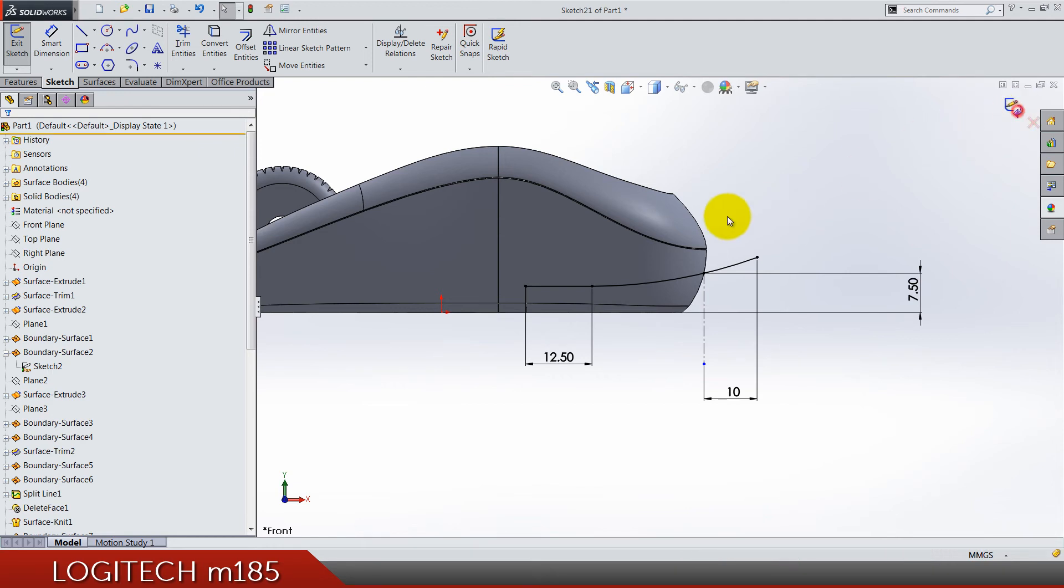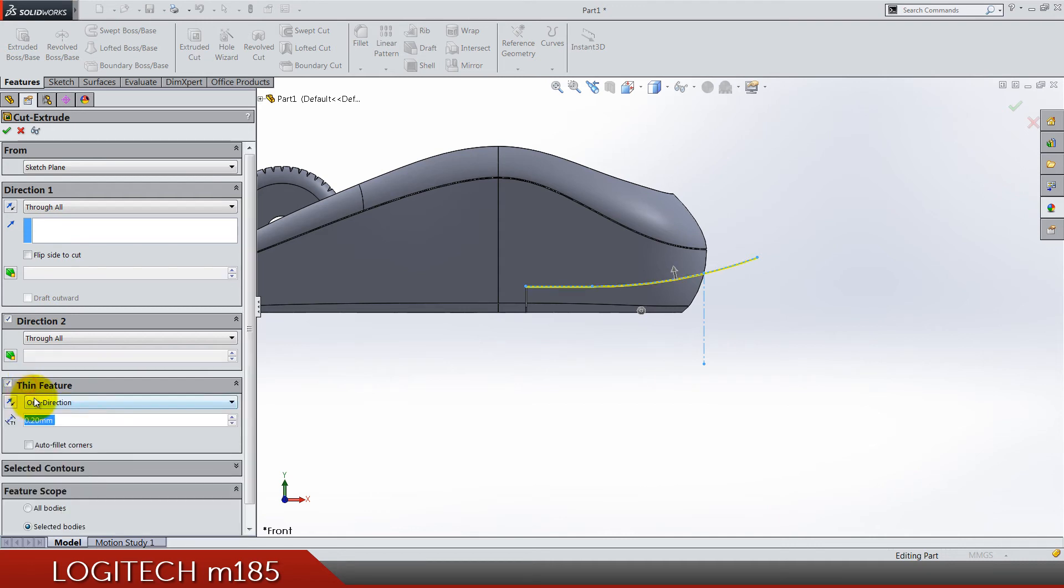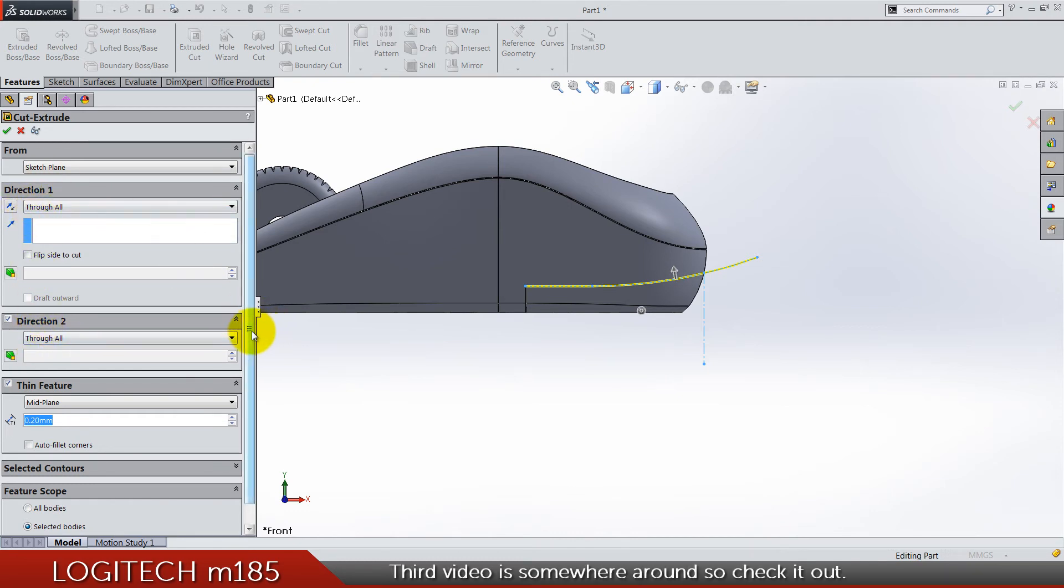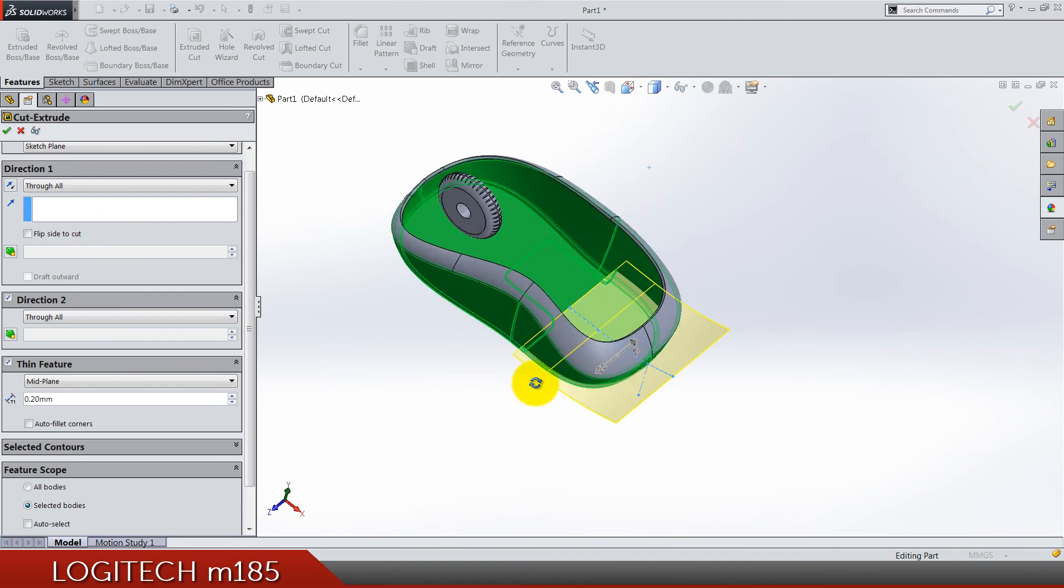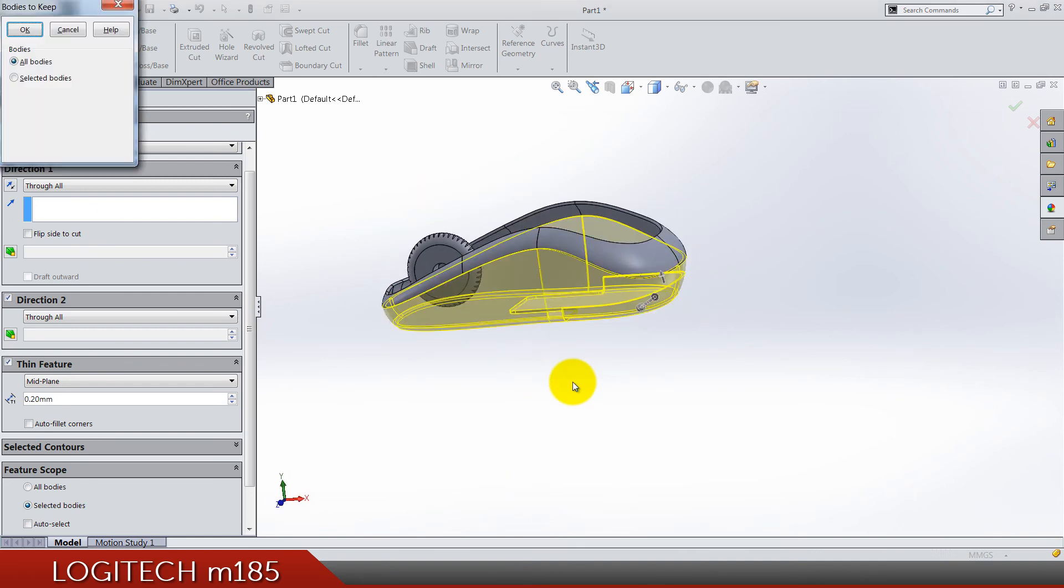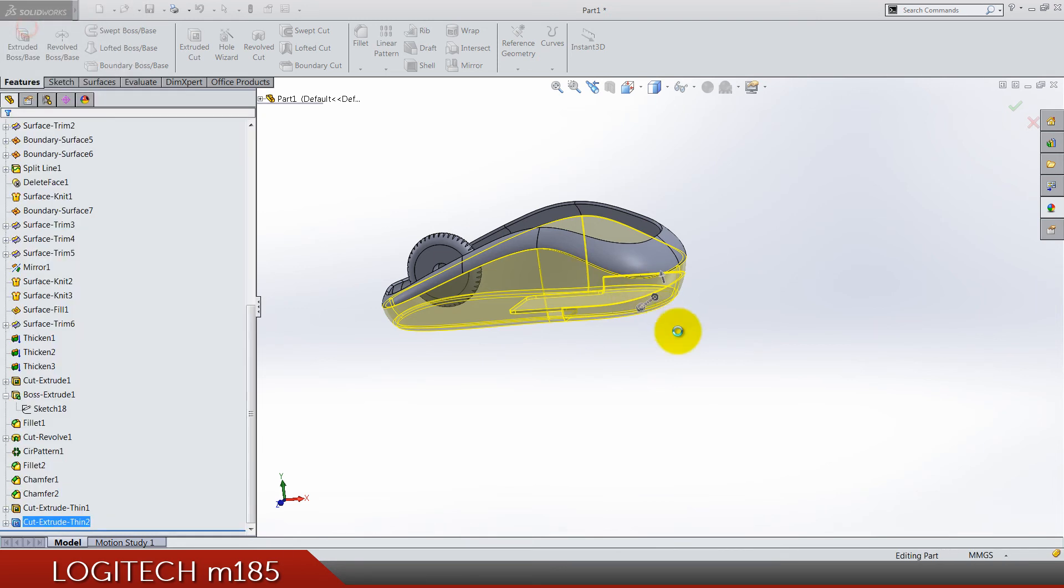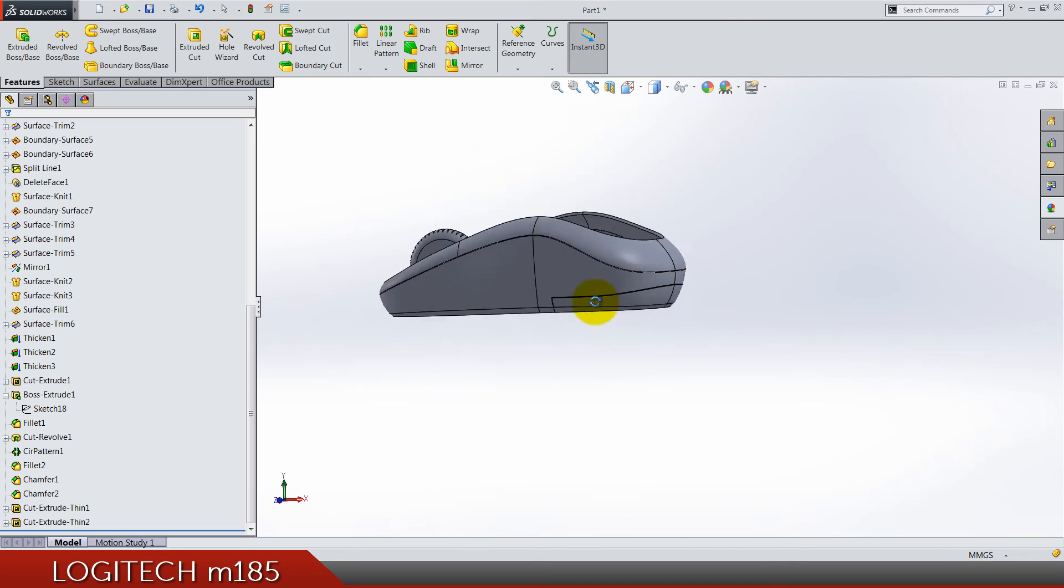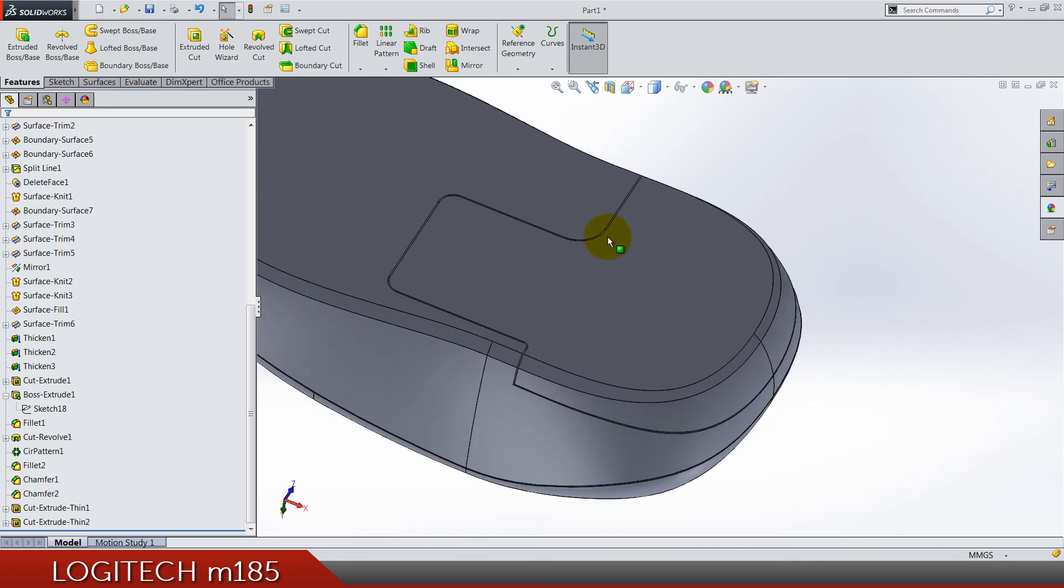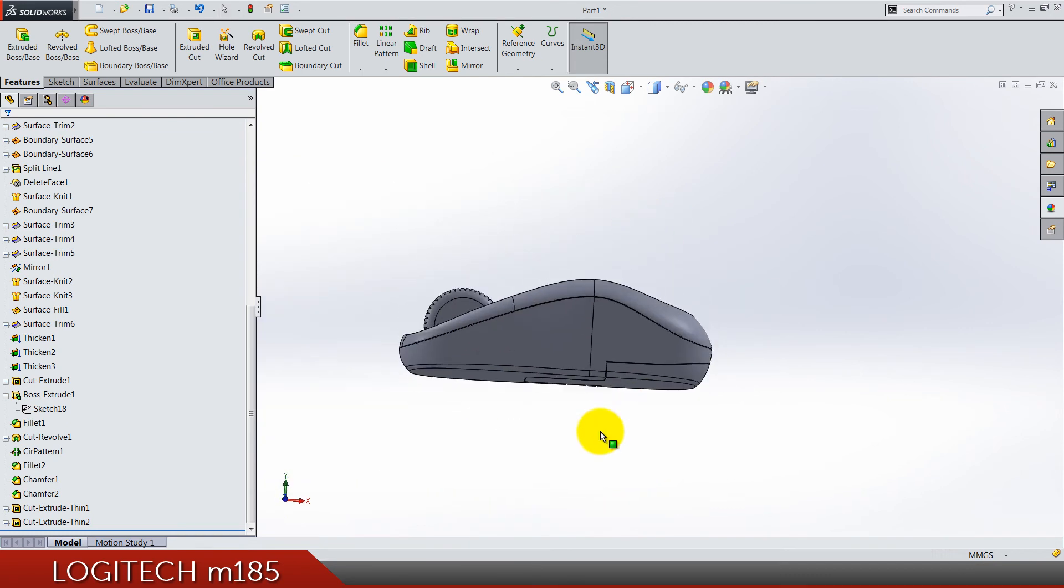Now we can do extruded cut again. It's a thin feature, mid plane, 0.2, and we can do through all, through all, direction one and direction two. Feature scope only for this body. Let's see how it looks like. Keep all bodies, do not delete anything. We got the lid for the battery and so we got it done.